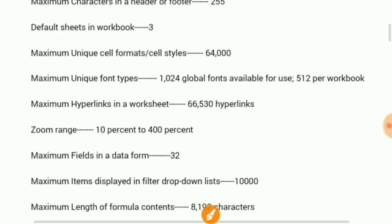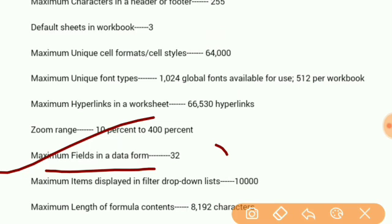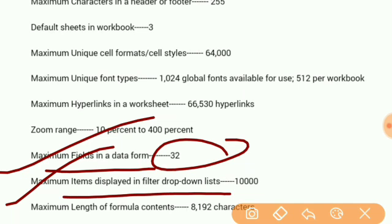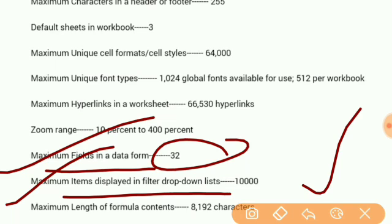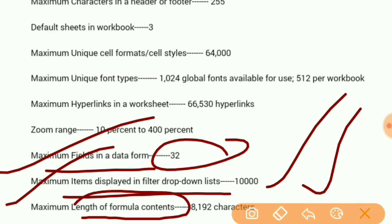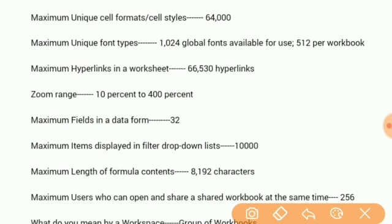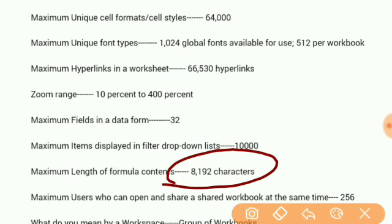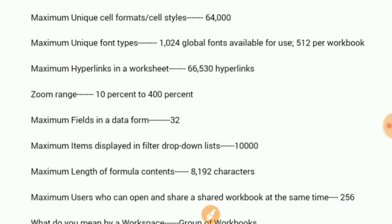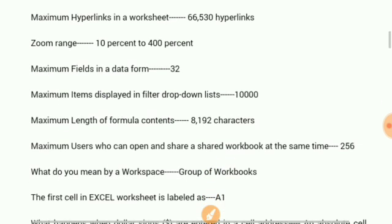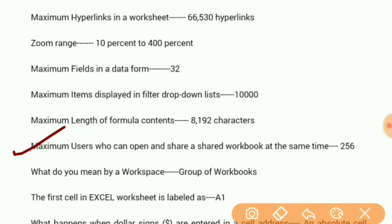Maximum fields in a data form: 32. Maximum items displayed in filter drop-down lists: 10,000. Maximum length of formula contents: 8,192 characters. Maximum users who can open and share a shared workbook at the same time: 256.